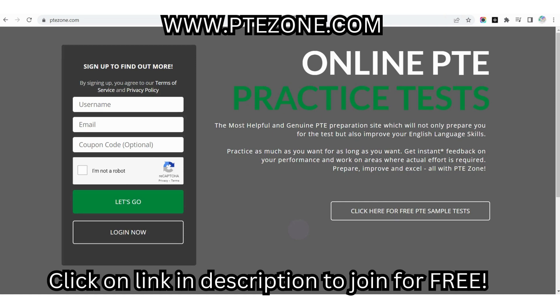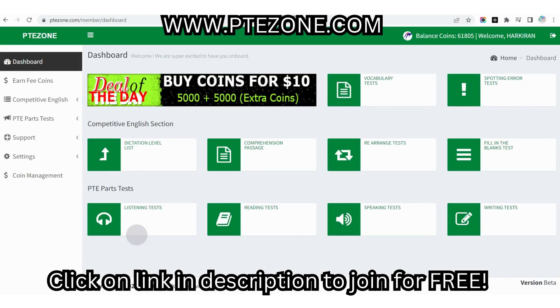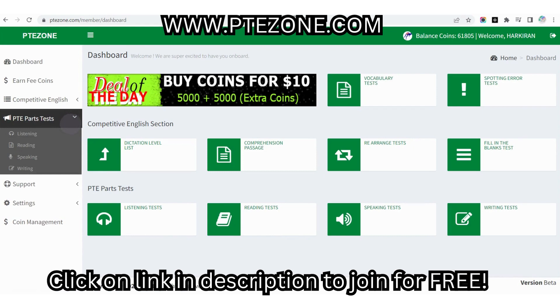Answer questions on ptezone.com. It is a website where you can practice all parts of the PTE academic test free of cost. You get practice material for all parts of the test including listening, reading, speaking and writing. To start your practice now, click on the link in the description below.